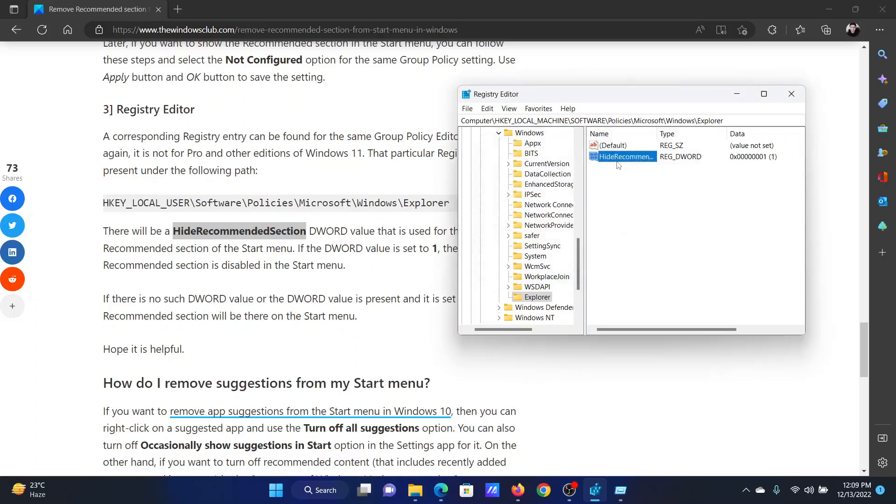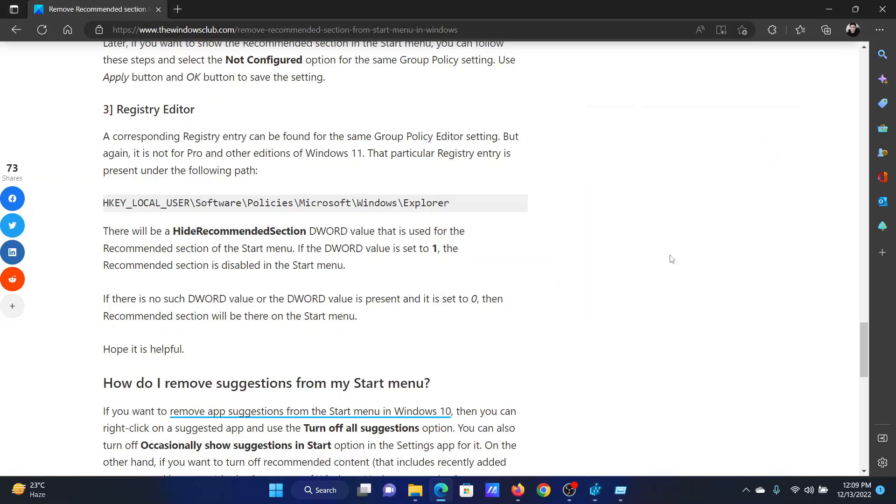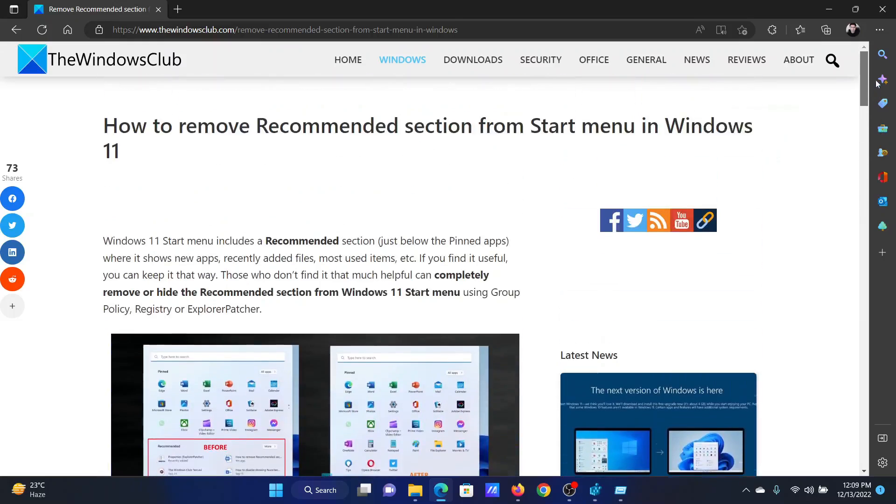Reboot your system and the Recommended section will be gone.